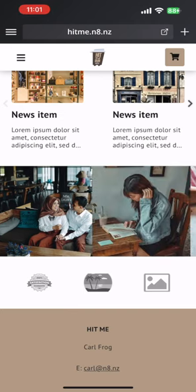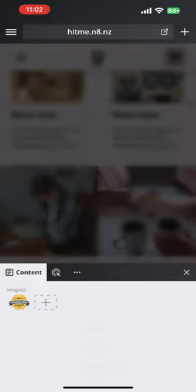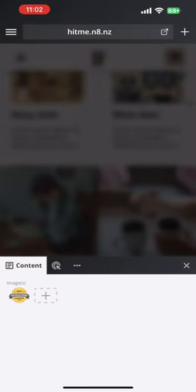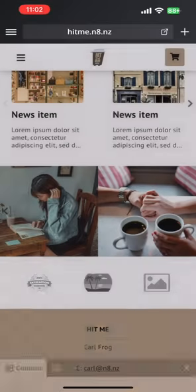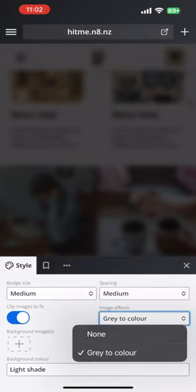Finally we have the badges section. This can be used in multiple ways — it could be highlighting the logos of some of your more prestigious customers or maybe the certificates you hold. Images are automatically resized and by default turned to grayscale. This helps create a consistent look for your website, not letting someone else's logo dominate your site.